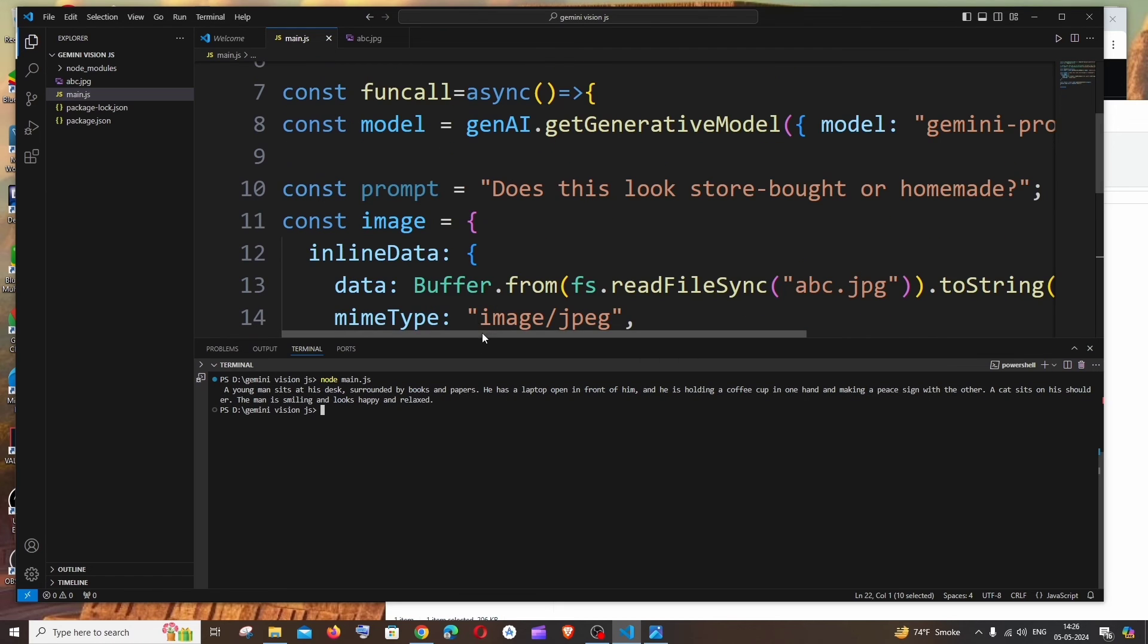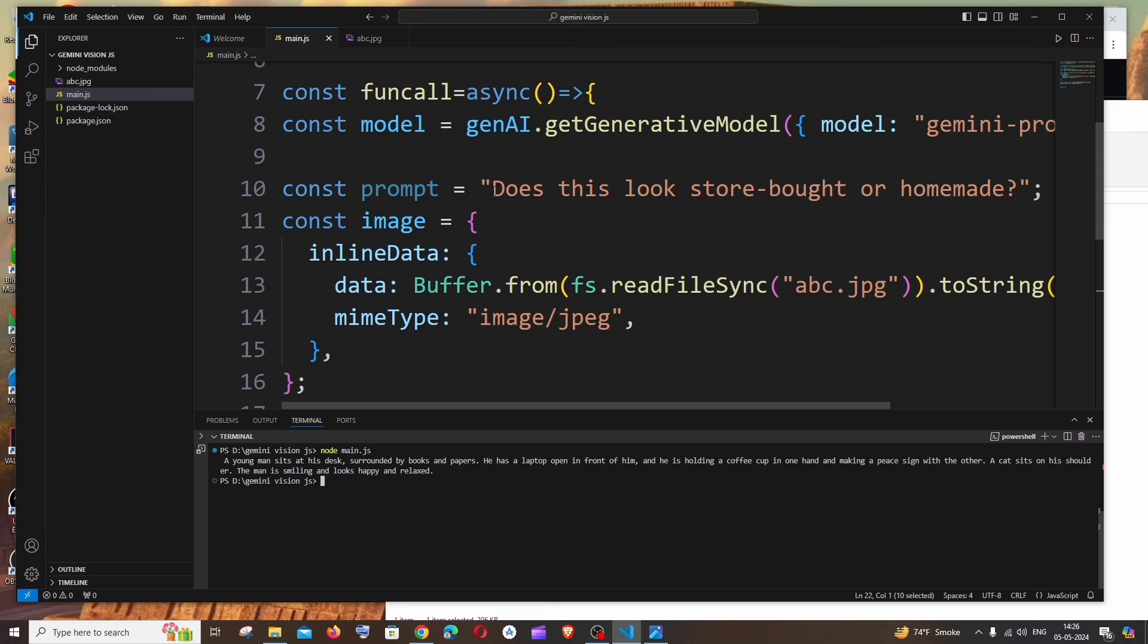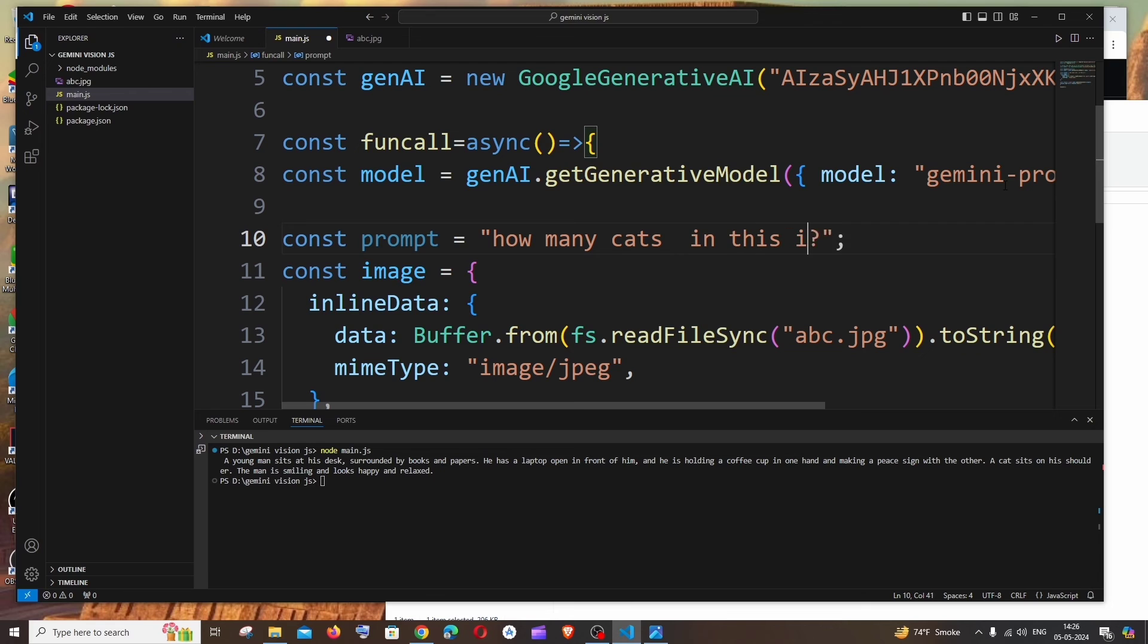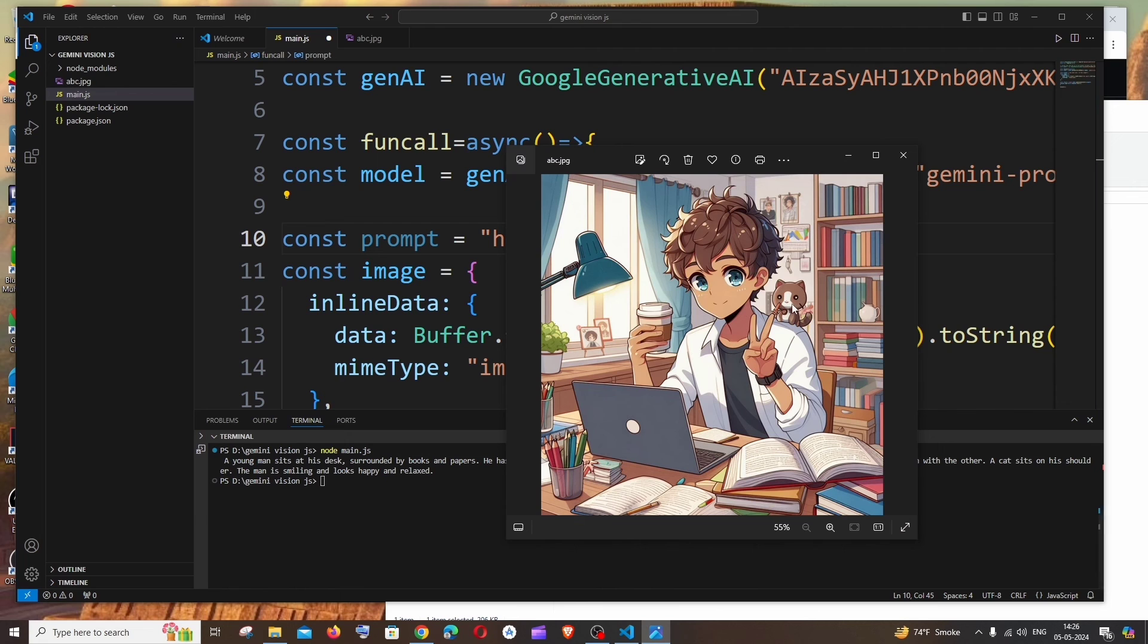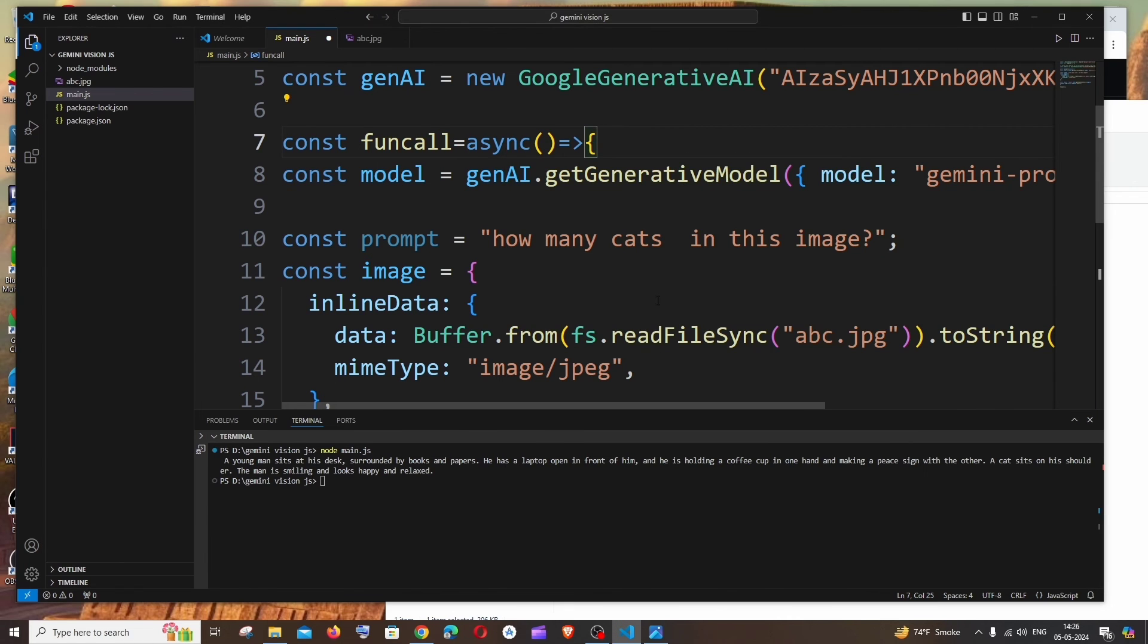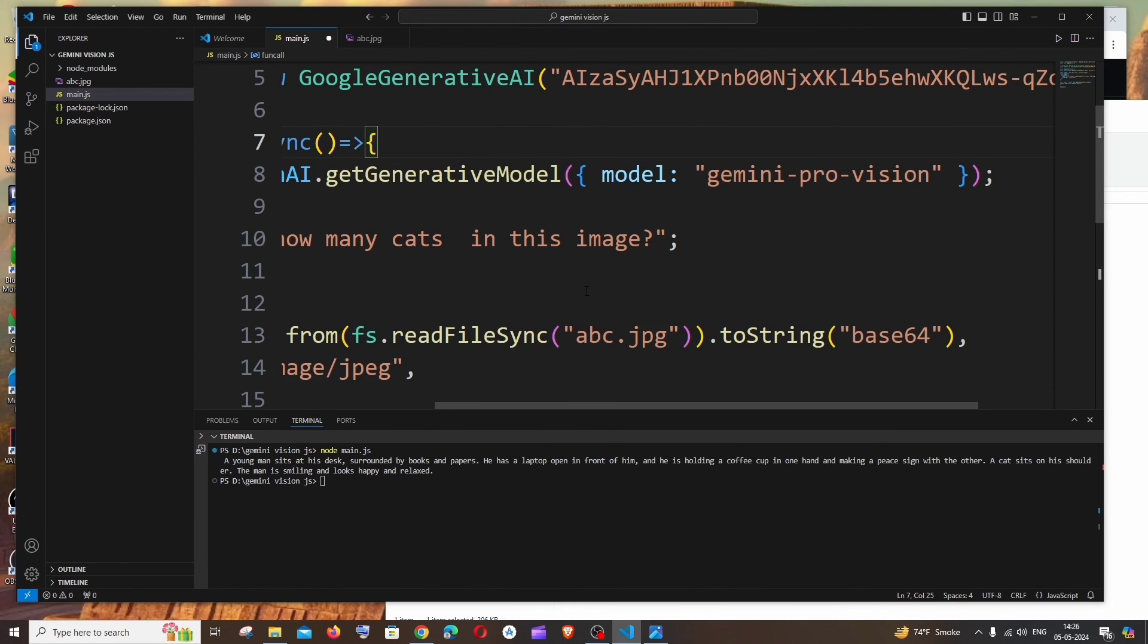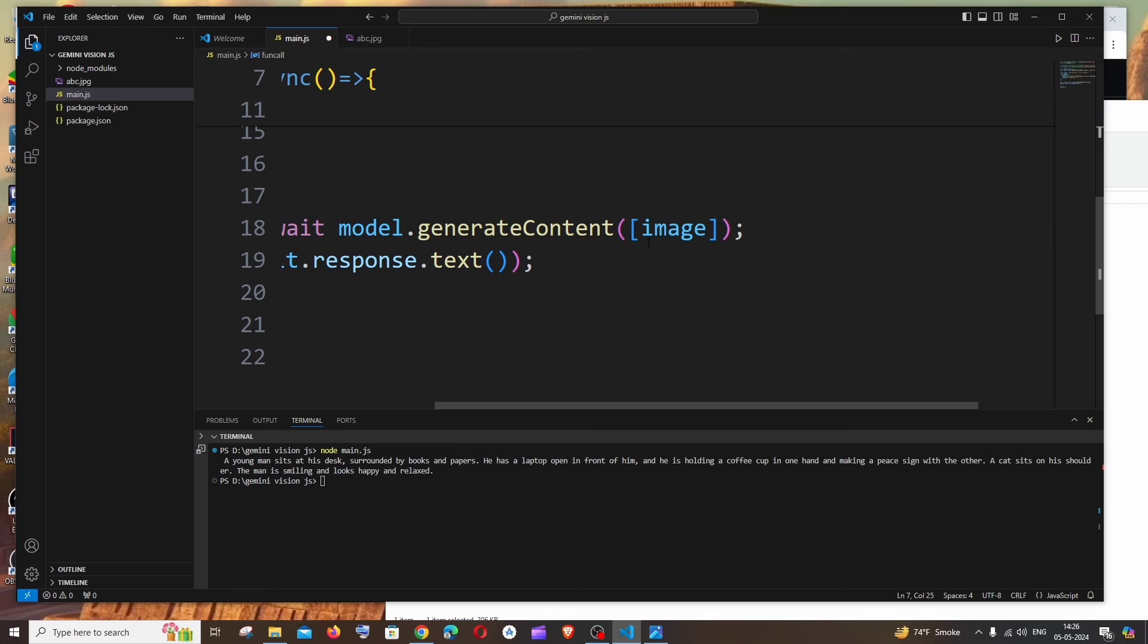So for that here we already have a variable named as prompt. So I will just go here and ask this question. Okay, how many cats in this image? So here it has clearly said a cat sits on his shoulder. Here you can see a cat, so I'm just going to ask this question and we need to pass that prompt variable with this generateContent.